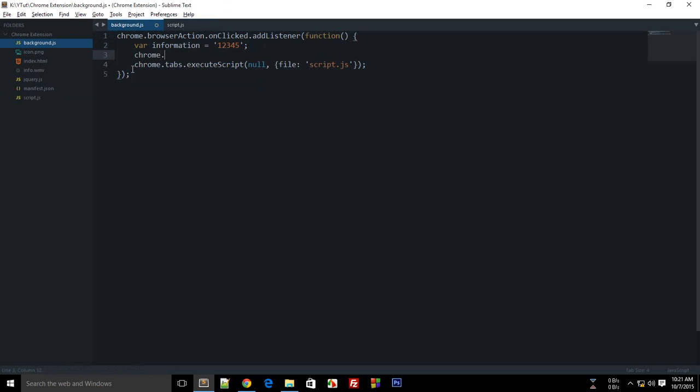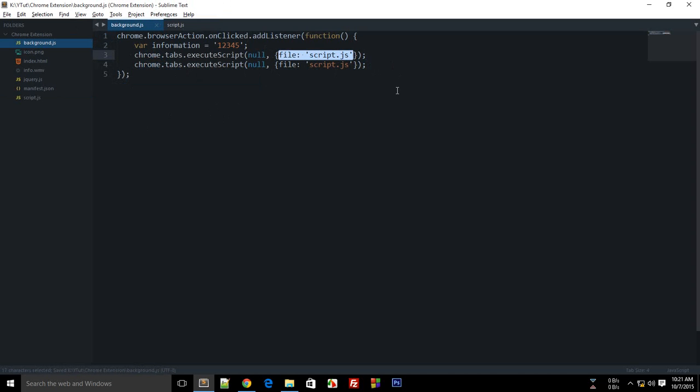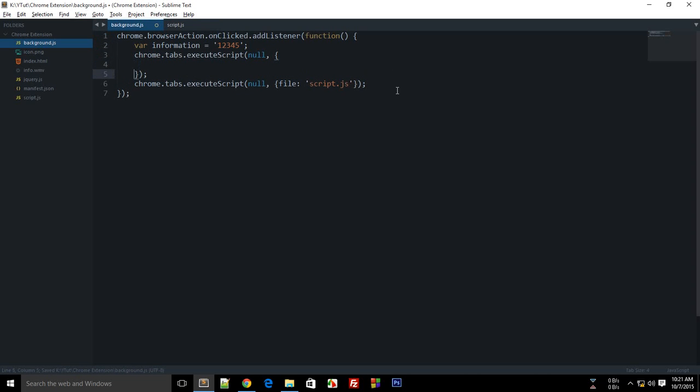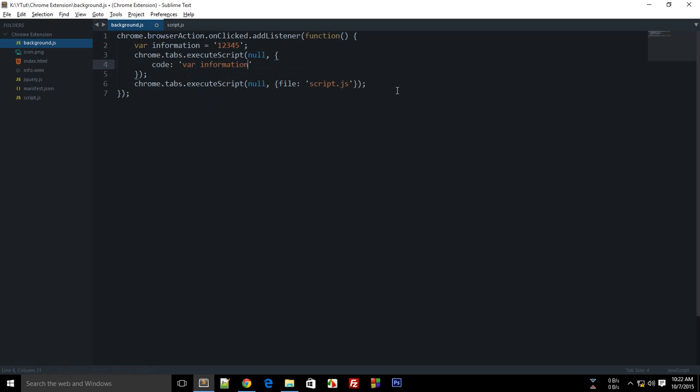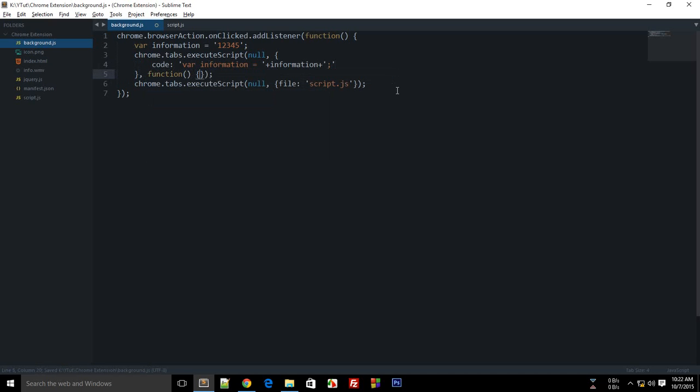And what is that? You could actually run a script before this, so you can do code: var information equals information and a semicolon. And once this code is executed, then as a callback, you want to run this one.